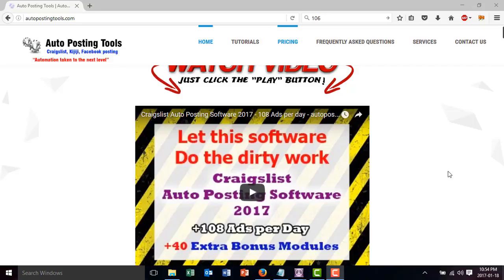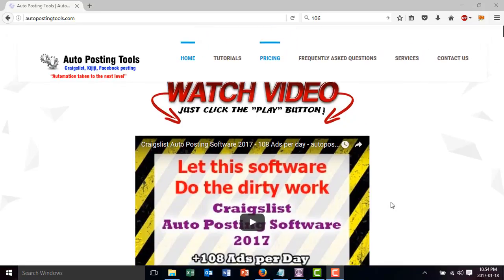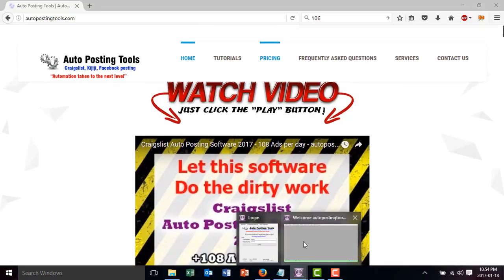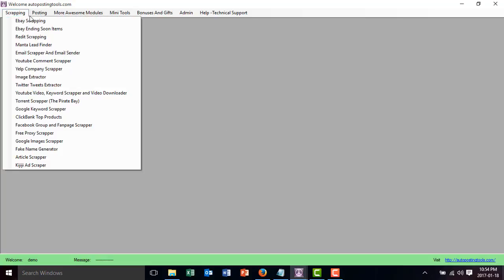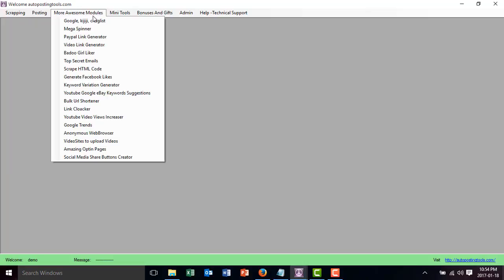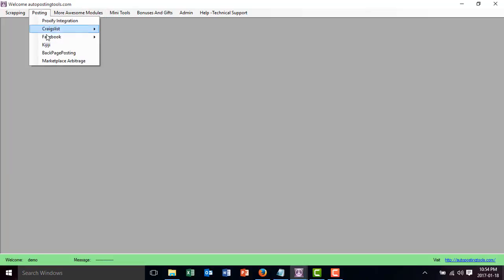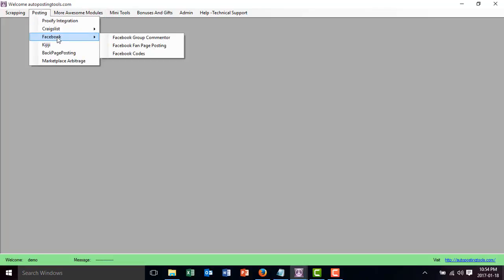Hi, hello and welcome to AutopostingTools. Today I'm going to show you how the Facebook posting software works. So if you go to autopostingtools.com and get the software, you will get something like this. Basically it's software with multiple modules and each one does different things. In this case, we are going to go to the Facebook module.